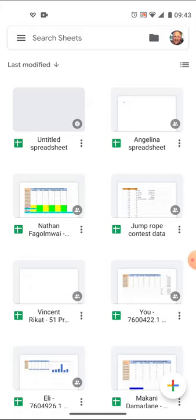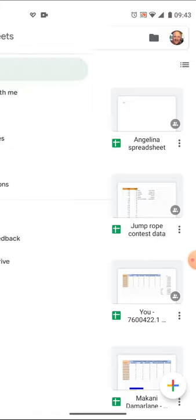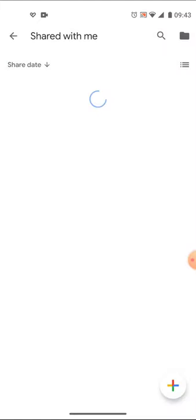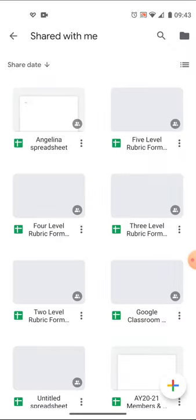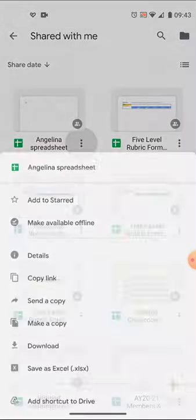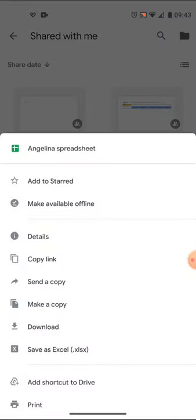If it didn't appear there, I'd have to go here to shared with me, and then it would appear over in the shared with me screen. You can see it there.